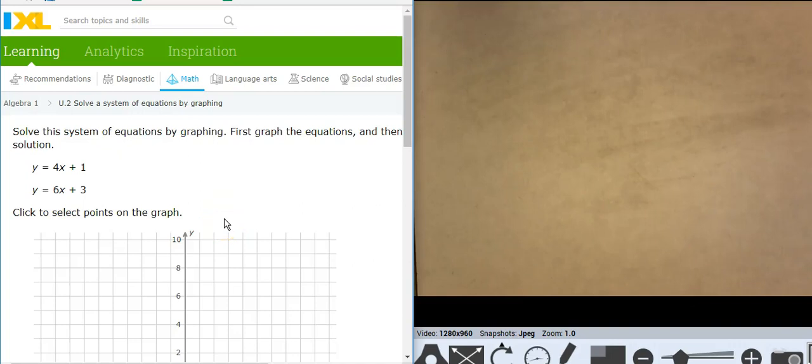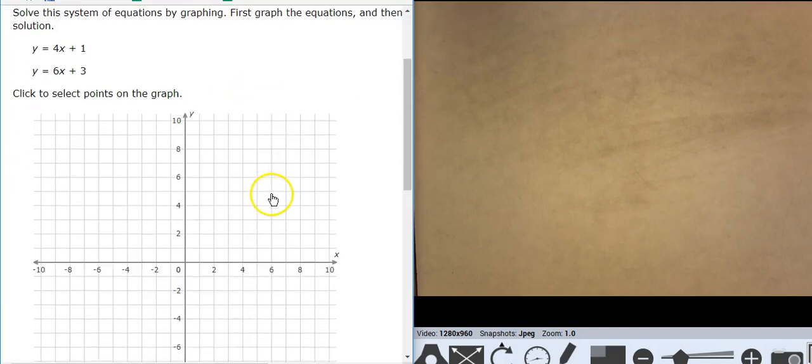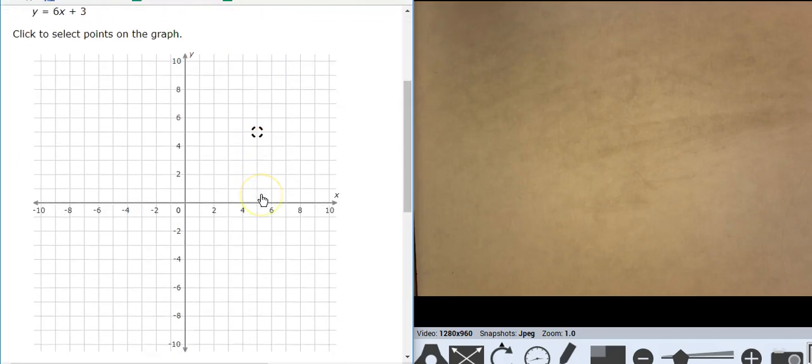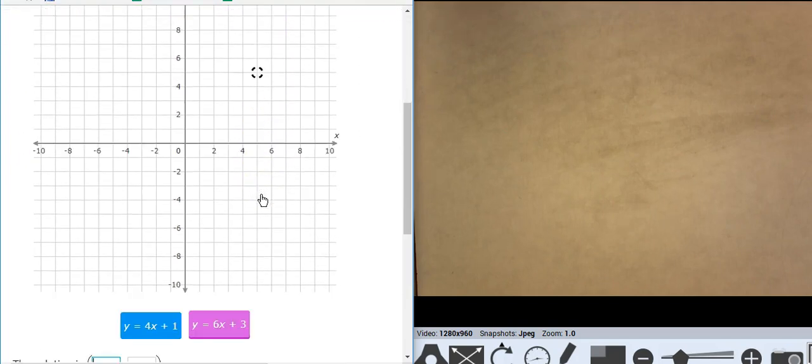Hi, this is Mr. Barr and this IXL deals with solving a system of equations by graphing. So here are two equations. I'm going to graph them and look for where they intersect.